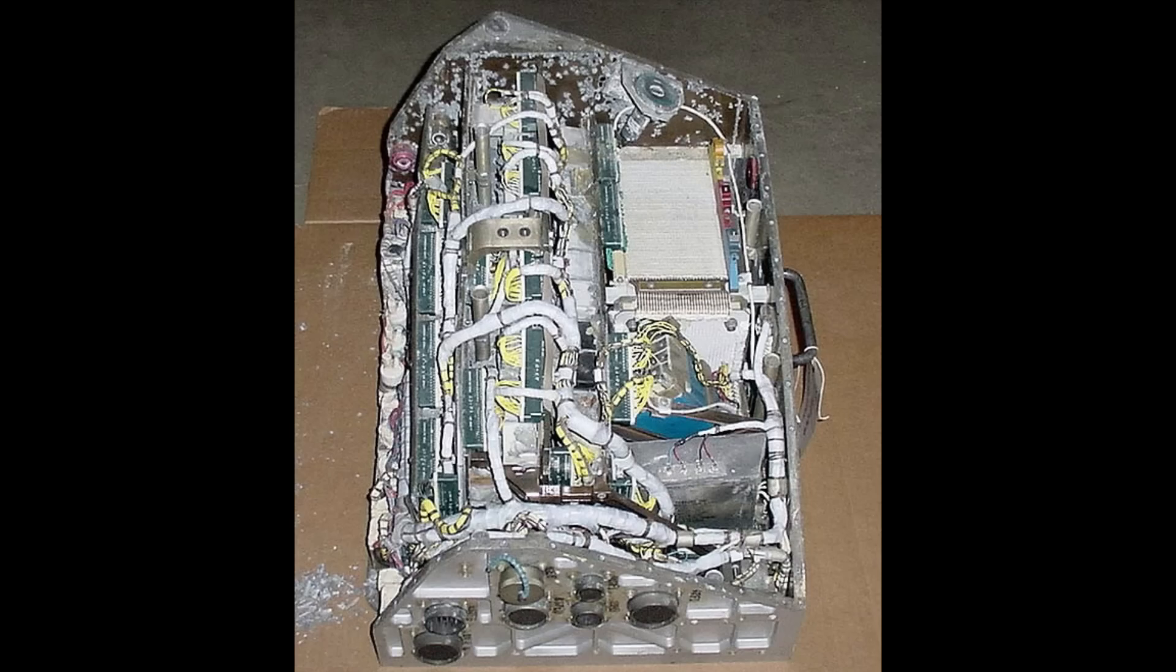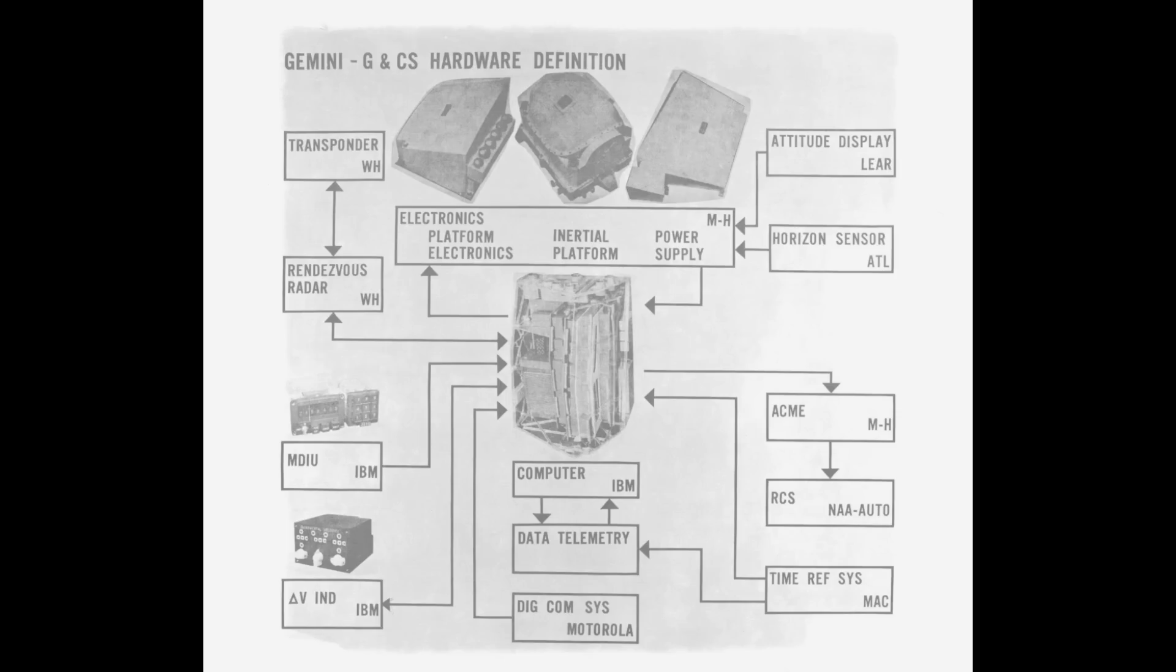This computer was built by IBM in the mid-60s, and it was a marvel of miniaturization using transistor logic. It fit in a little bay to the left of where the commander sat. It massed about 27 kilos, 59 pounds. It was powered by 28 volt DC electricity, and apparently it was IBM's first computer to use entirely silicon semiconductor technology.